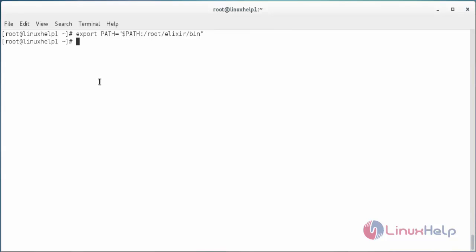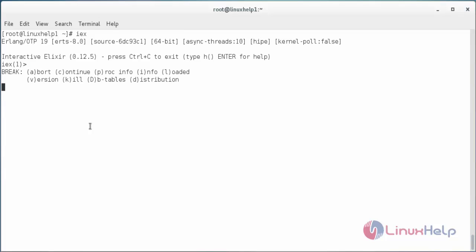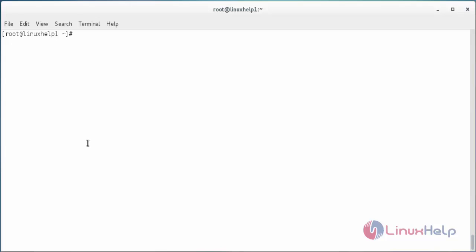For verifying the Elixir type iex in the terminal. Here you can see now the Elixir shell has been opened. For exiting the Elixir shell, press Ctrl+C twice. Now it has exited. For checking the version of Elixir, type elixir --version. Here you can see the version of the installed Elixir in my system.